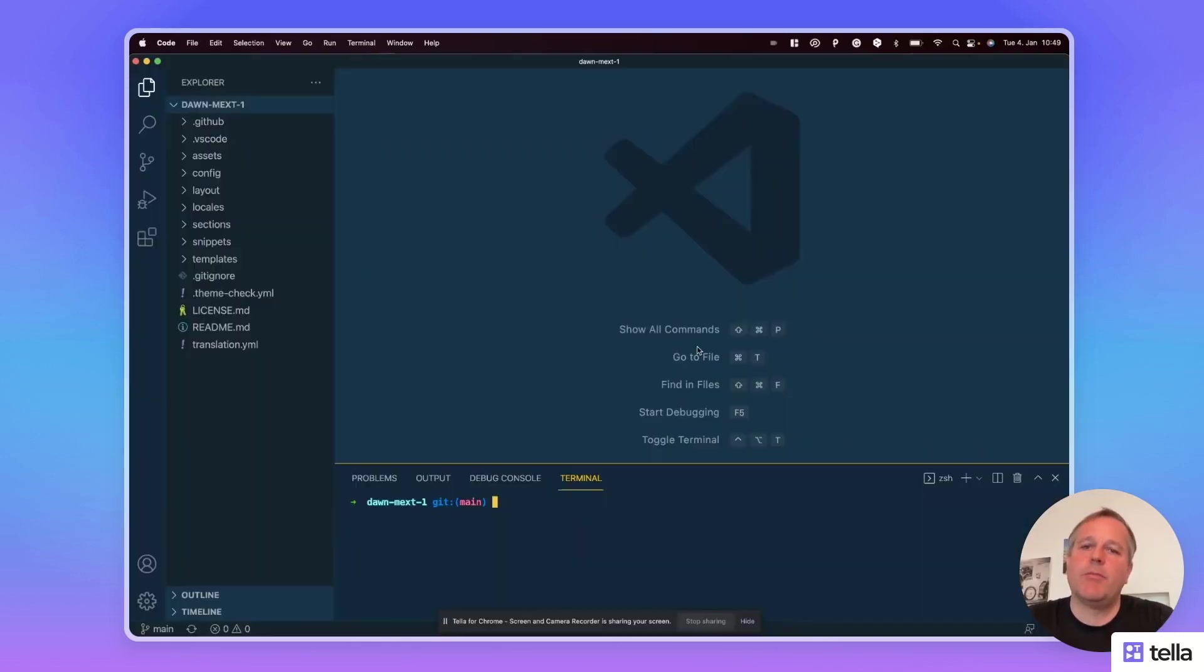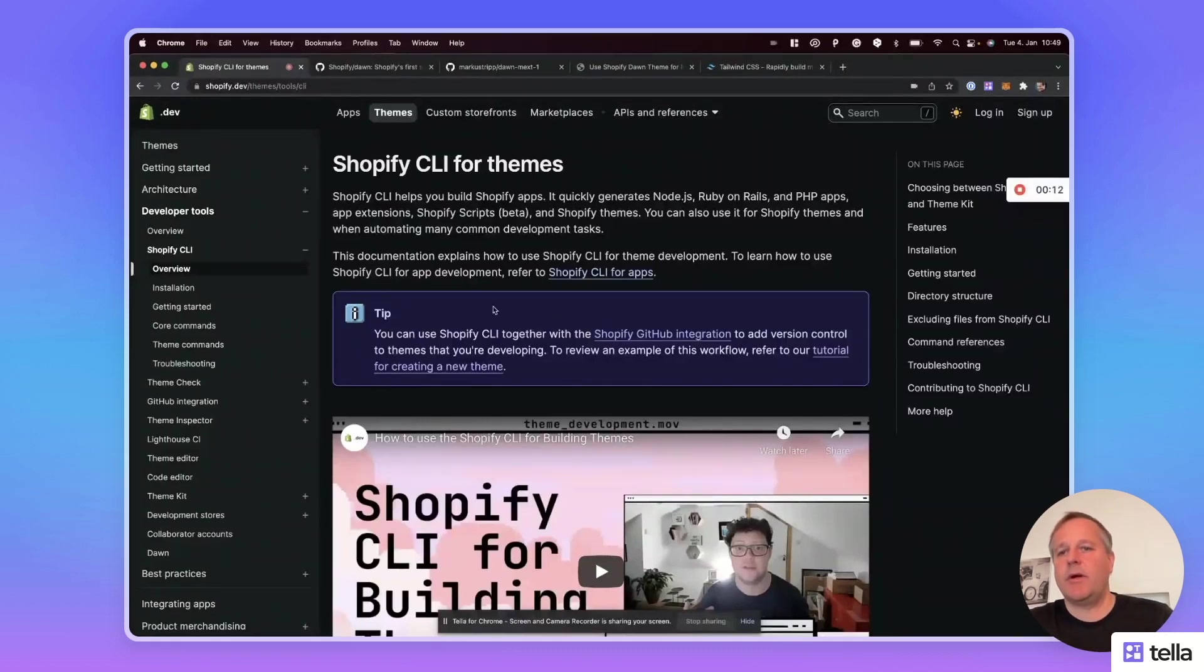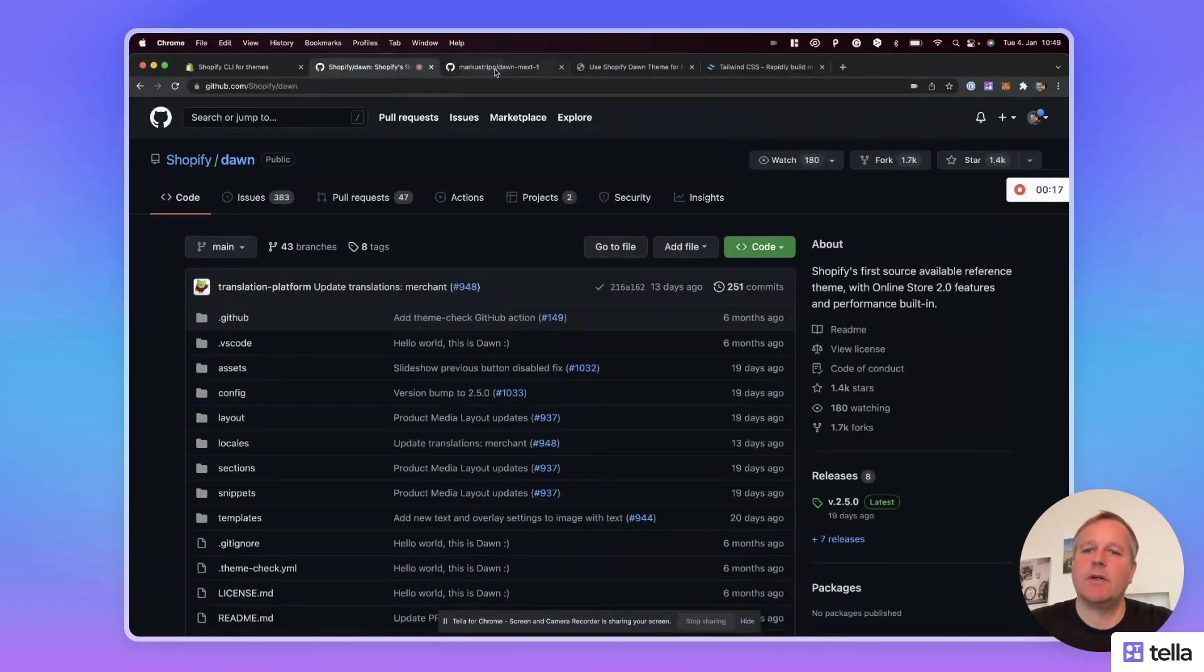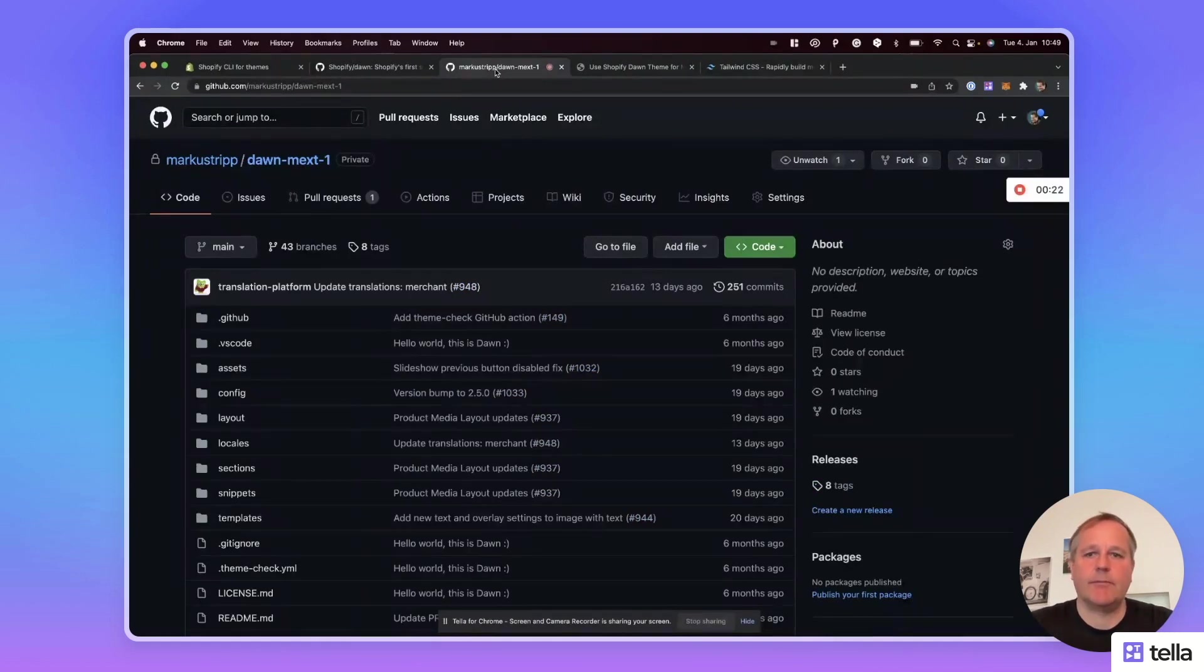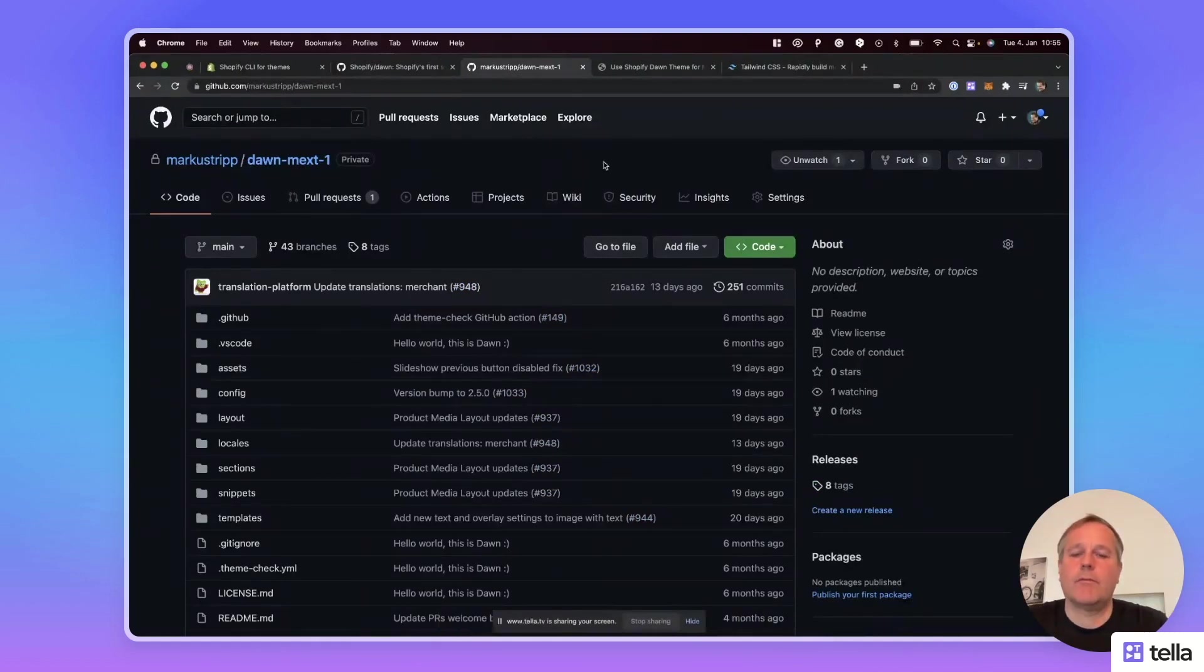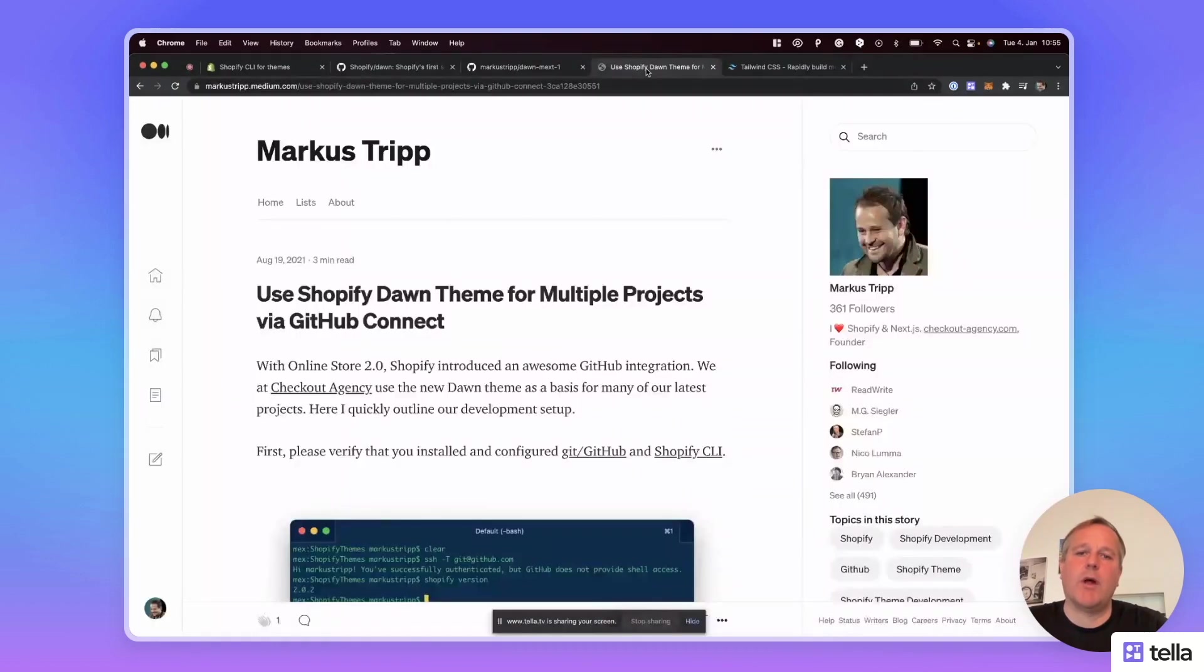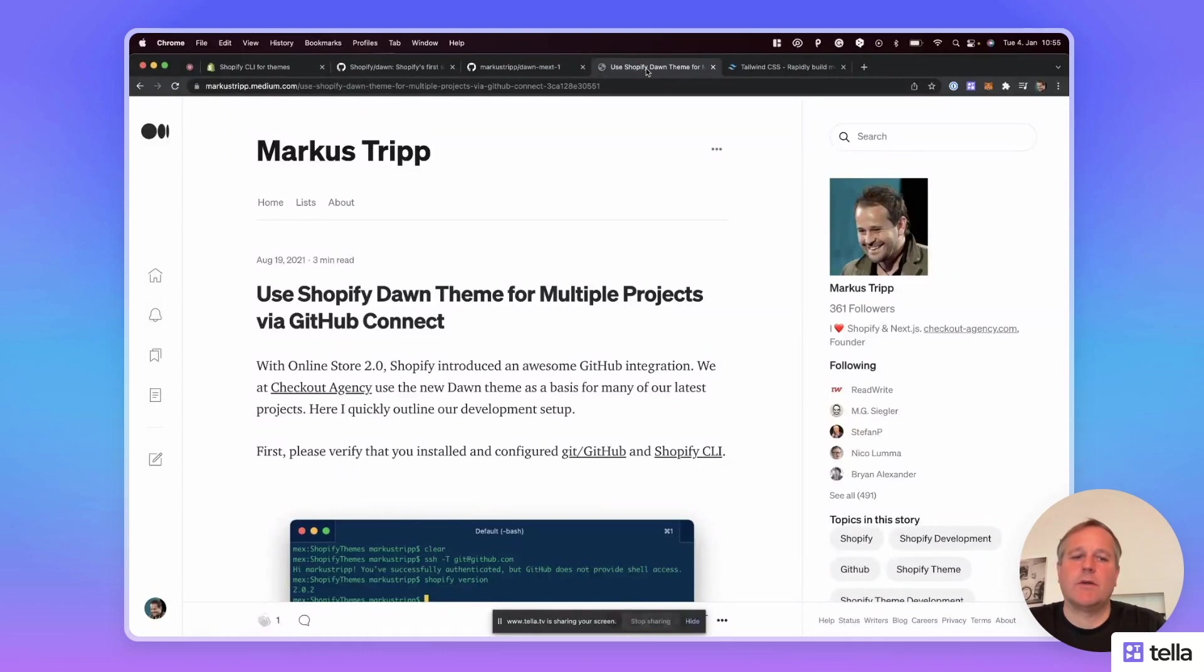As a preparation for this demo, I installed the Shopify CLI and cloned the Dawn theme GitHub repository. This is the Dawn GitHub repository and this is the cloned version to my private repository. The setup is beyond this tutorial, but I created a blog post on Medium to explain how to set it up correctly. You'll find the link to this blog post in the description of the video.